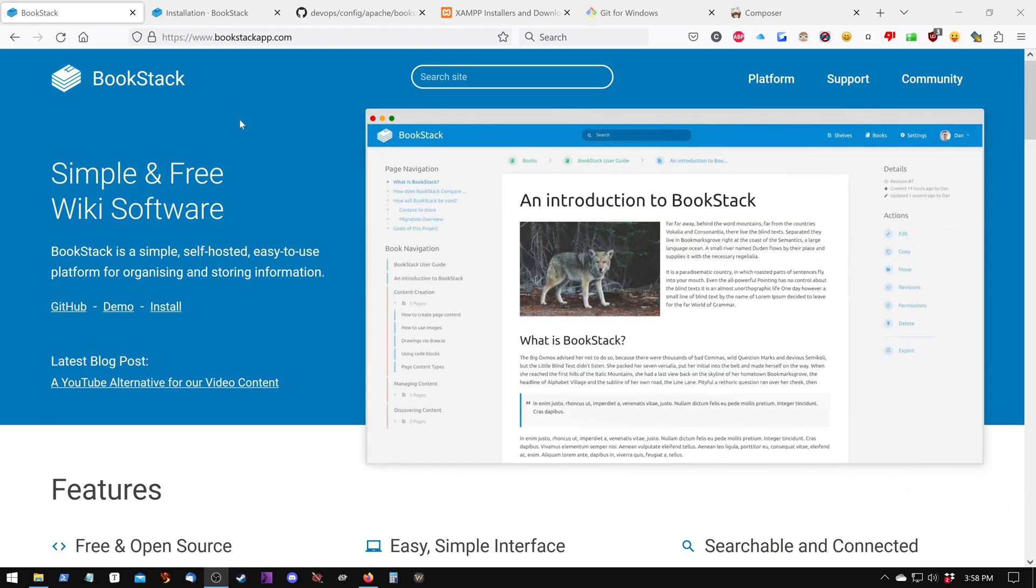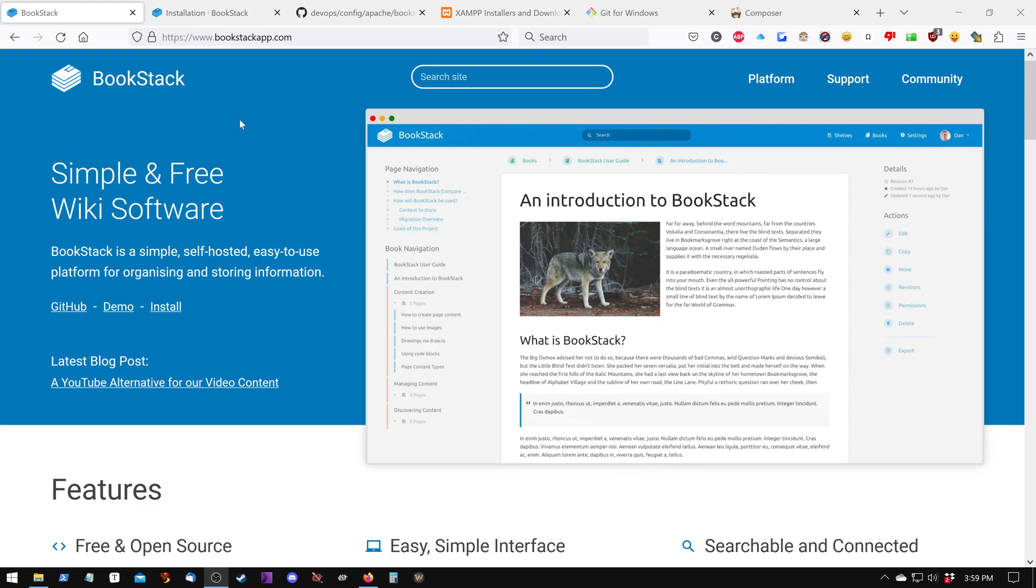In this video, we'll be installing BookStack on Windows 10 to be used as a local application. In other words, we're not installing it on a website. We're installing it locally on our hard drive to be used locally through the web browser. Because it is a web application, it still requires the installation of a web server and configuration. So let's go ahead and get started.